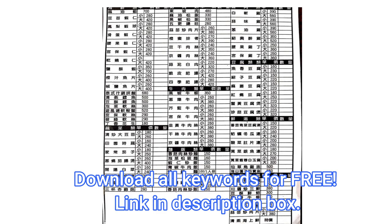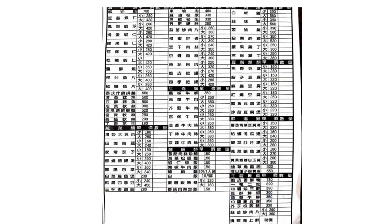So first, if we want to order from this menu, we have to know some keywords — at least some basics. For example, if you like seafood, you need to know where the seafood section is and what the seafood character looks like. So in today's video, I'm going to introduce you to those keywords we definitely need to know.